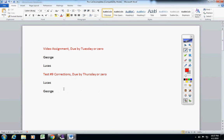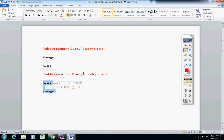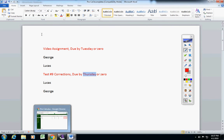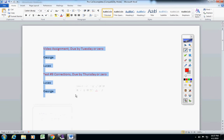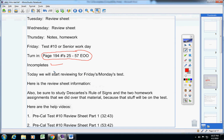And then test number nine corrections. Those were new last week. I did not get those from Lucas or George. So you must turn your test corrections in by Thursday or it will be a zero. If you have any questions on this information, just email me.